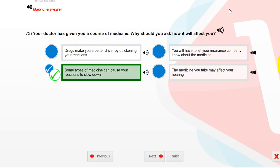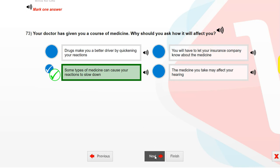Your doctor has given you a course of medicine. Why should you ask how it will affect you? Because some types of medicine can cause your reactions to slow down.